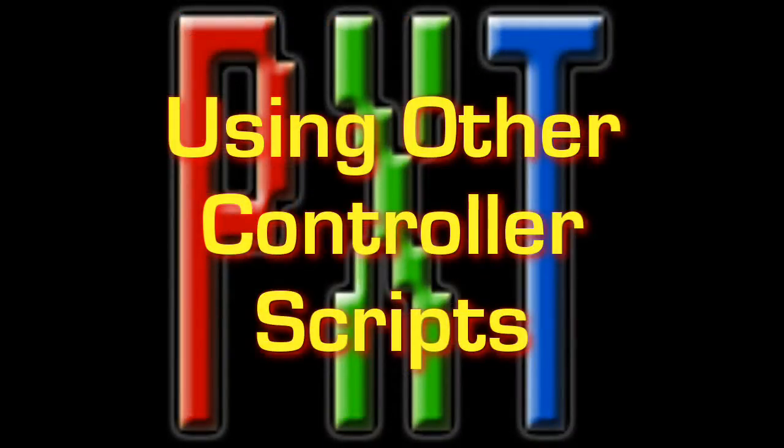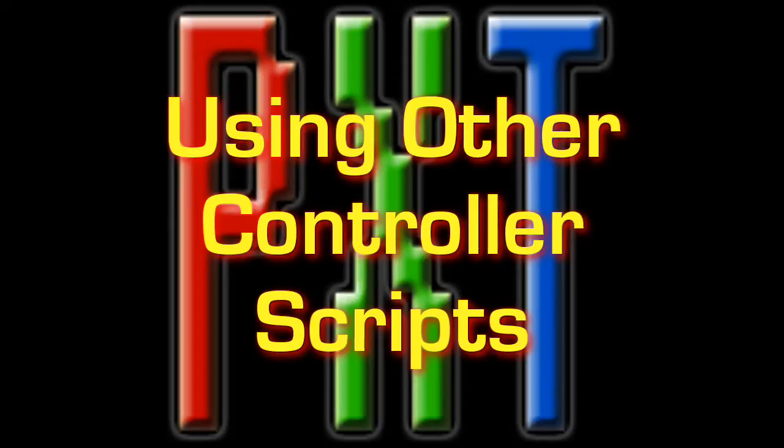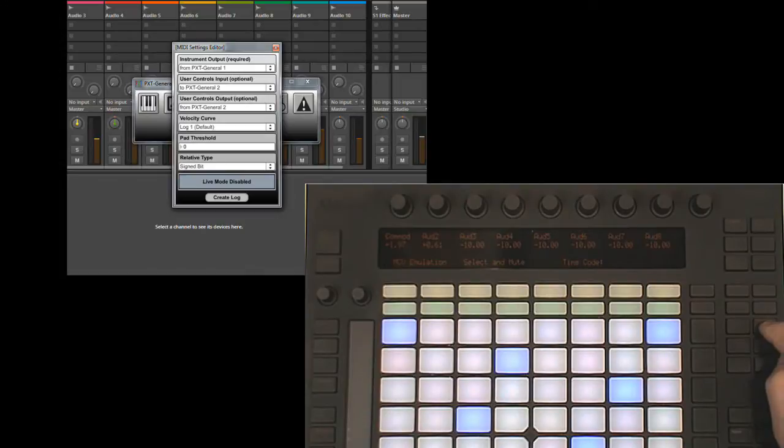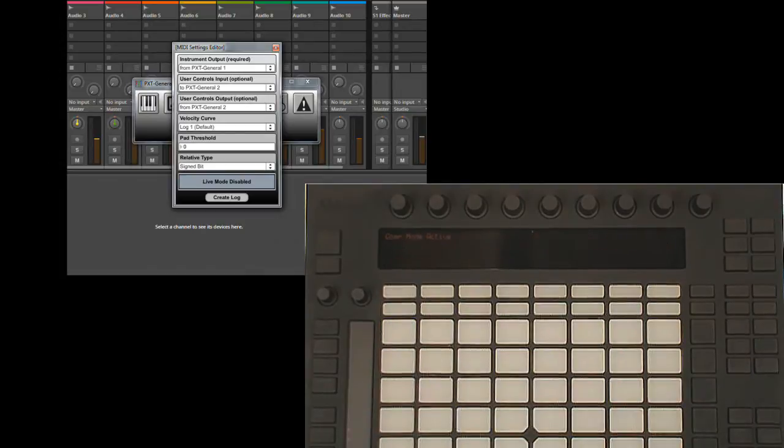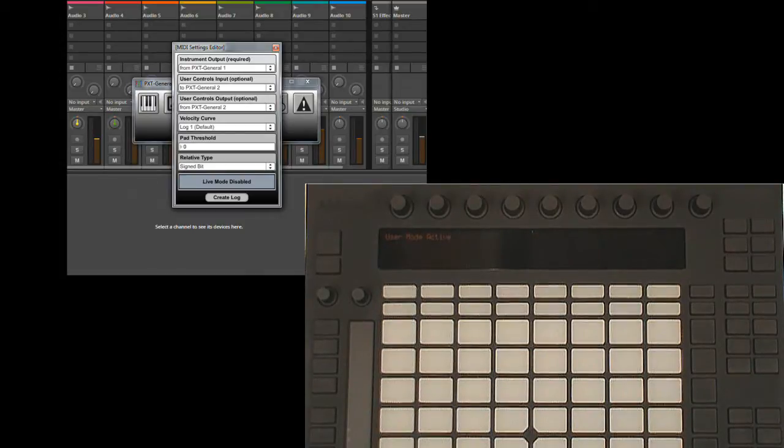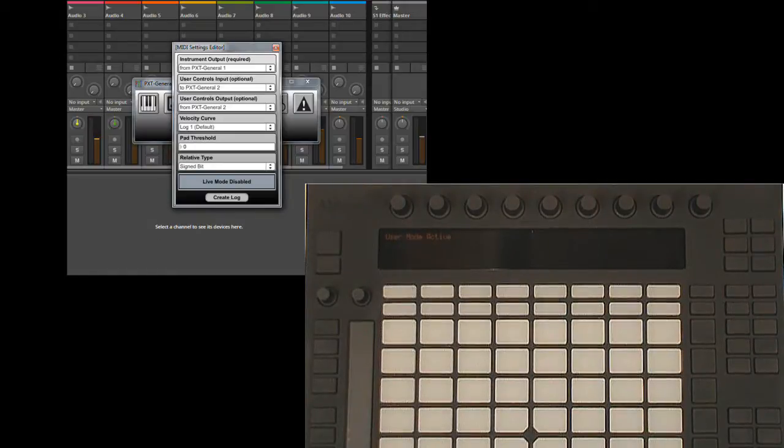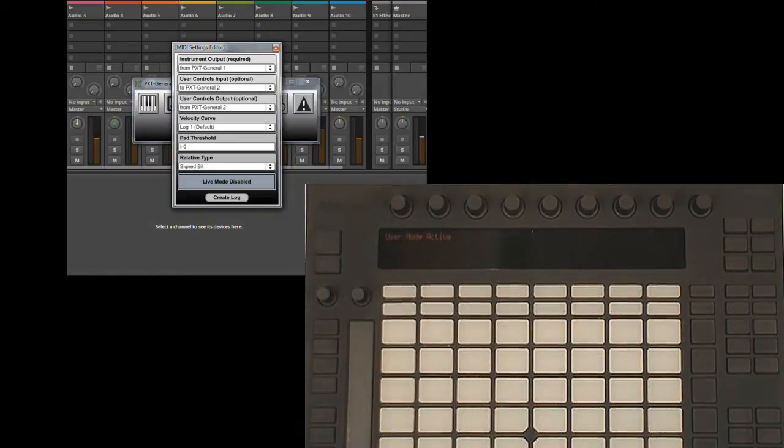And the last thing I want to show you is that using PXT General doesn't prevent you from using other controller scripts that are created for push. PXT General actually gives you two different options in terms of how that can work. When this live mode option is off, pressing the user button will switch to a blank slate mode where you can do whatever you want with the controls in the display. This blank slate mode can work with virtually any sort of controller script regardless of how it's set up.